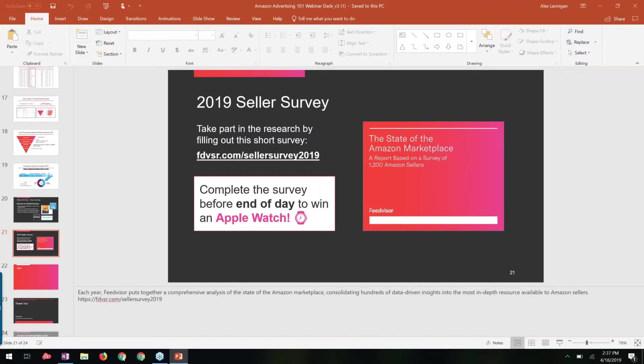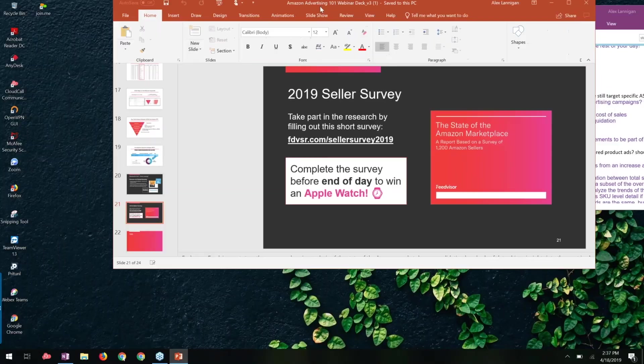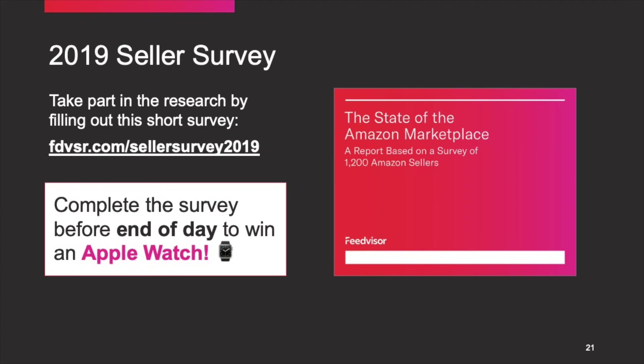Great. Thank you, Kiri, for sharing your expertise in the world of Advertising 101. We do have several questions that we would like to get to as part of the Q&A, as well as a brief poll that you should see on your screen right about now.